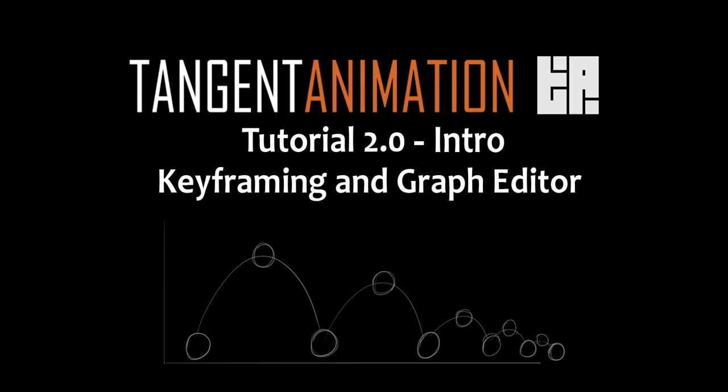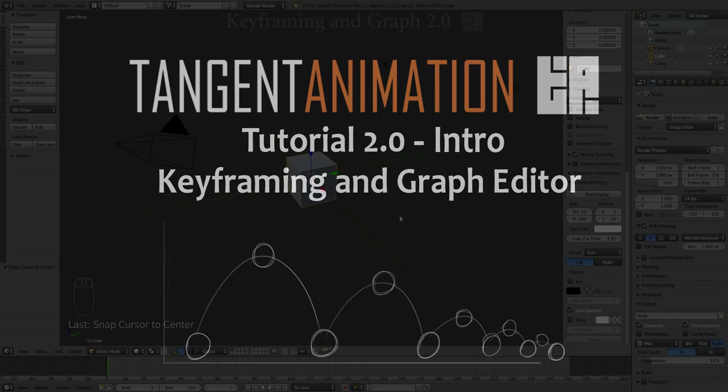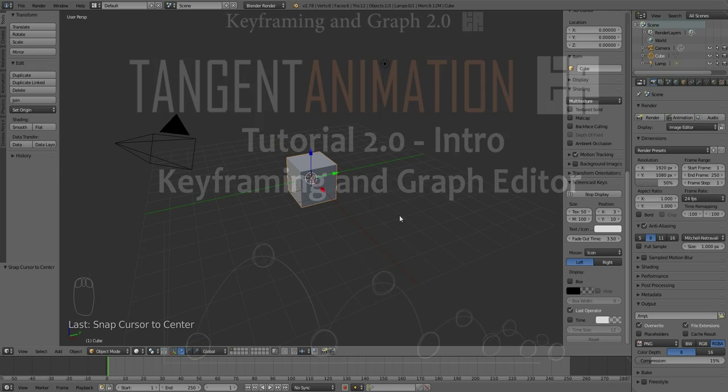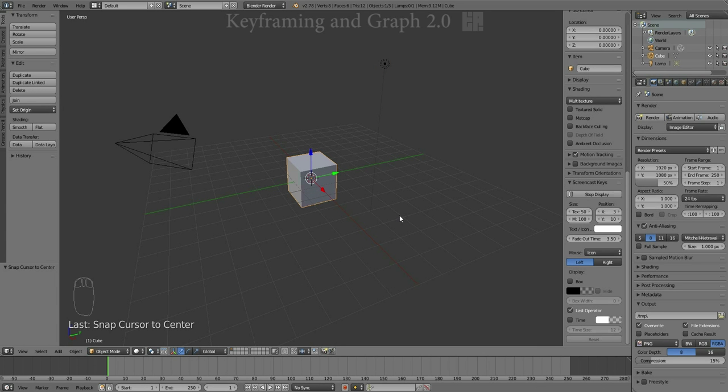And welcome back to Tangent Animation Blender Tutorial 2.0, Introduction to Keyframing and the Graph Editor. This series is 2.0 and onward because now we're going to actually start doing stuff instead of just looking at stuff.